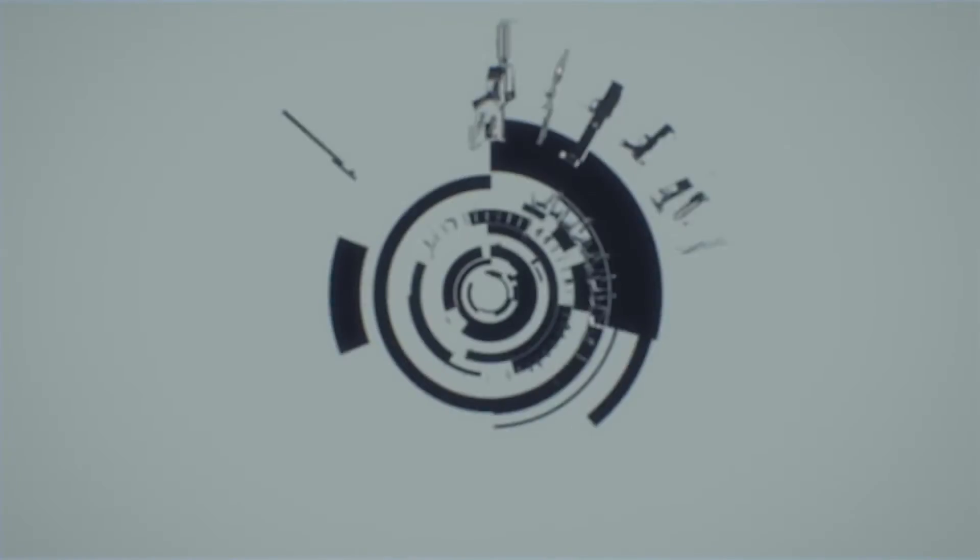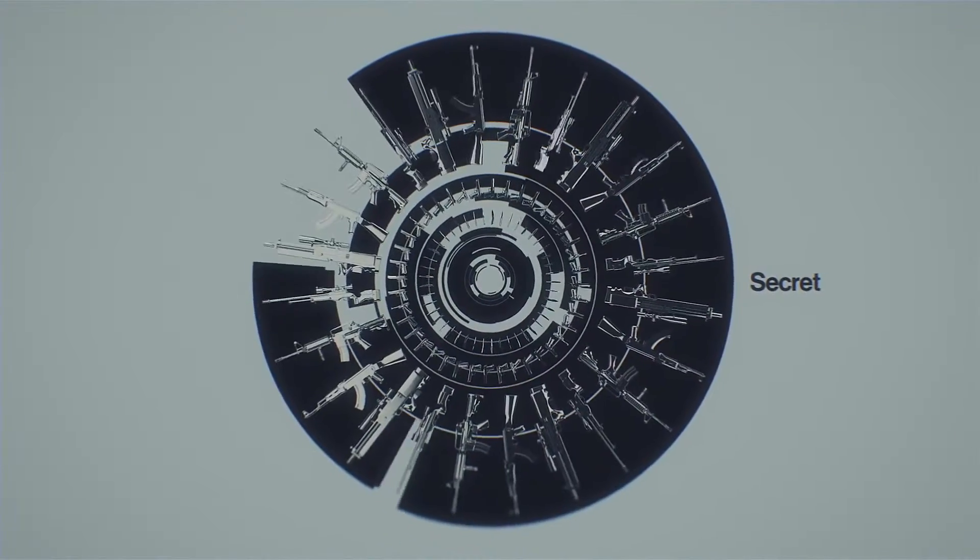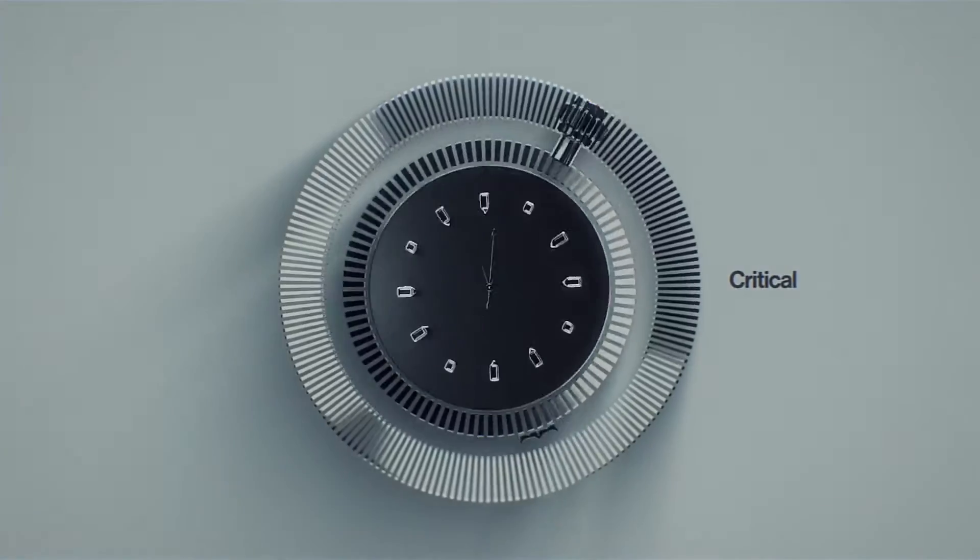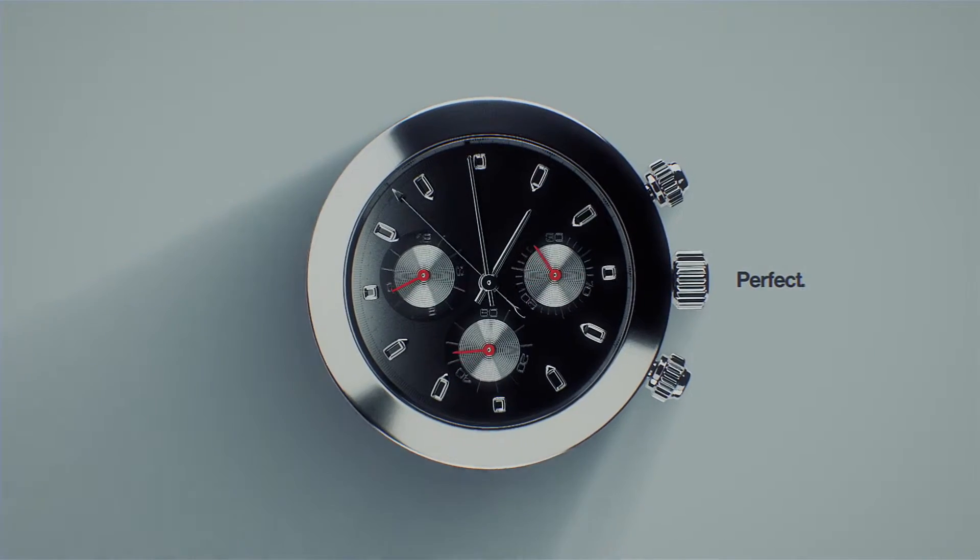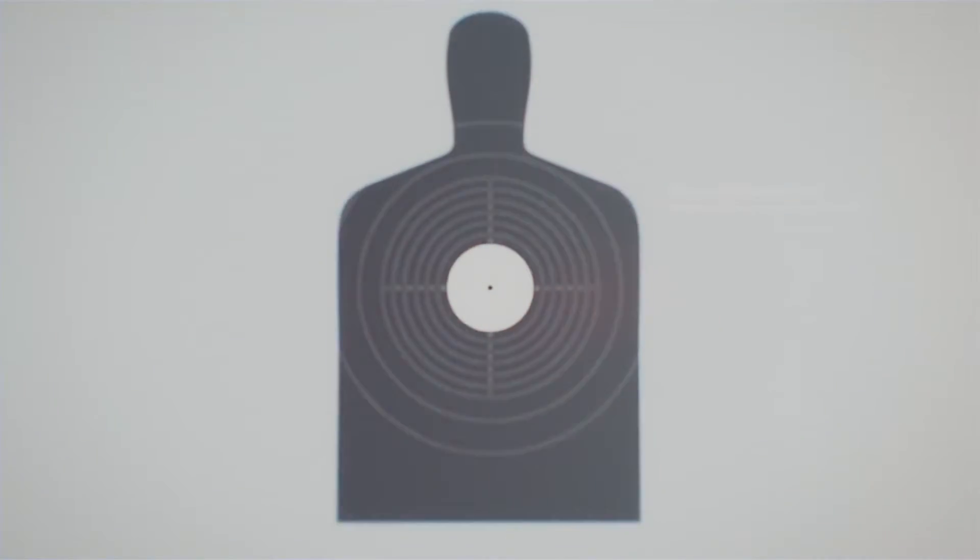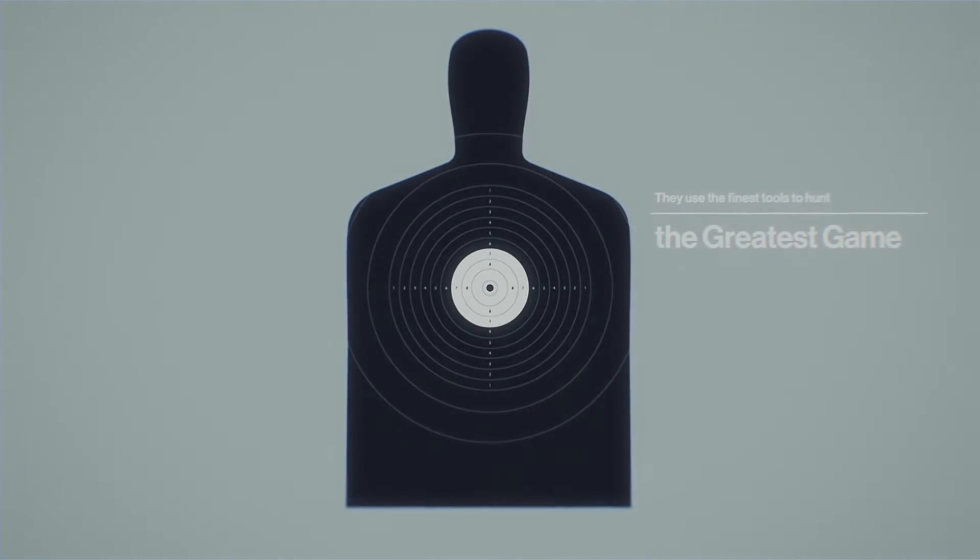They hide in transit. They strike in secret. Their window of opportunity is critical. Their execution, perfect. They use the finest tools to hunt the greatest gain.